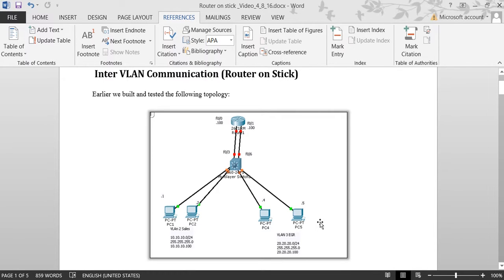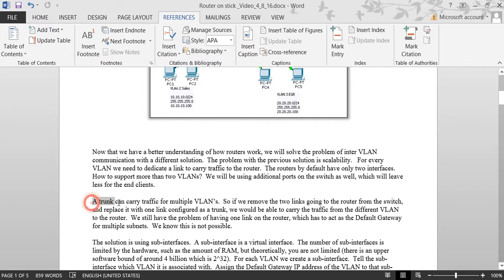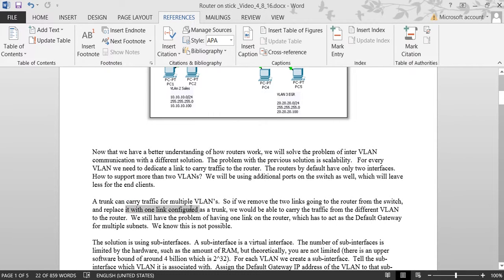As you know, a router has F0/0 and F0/1 — only two fast Ethernet ports. As our VLANs get larger, we cannot use this concept because we run out of physical ports. So what Cisco came up with is the idea called router-on-a-stick: you have one link connected to the switch configured as a trunk, because it has to propagate traffic between multiple VLANs. You remove the two links going from the switch to the router and replace with one trunk link.